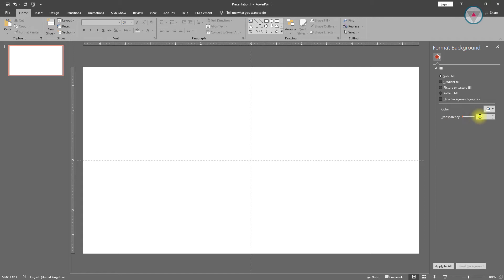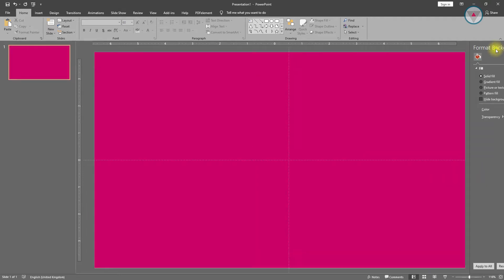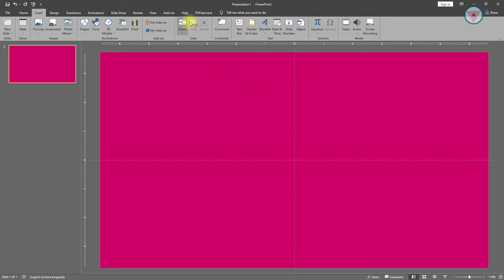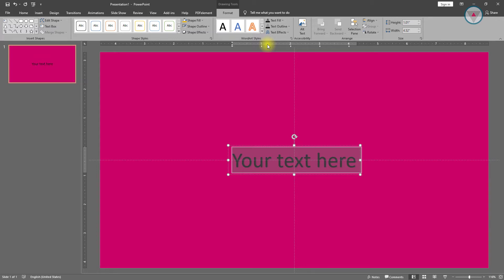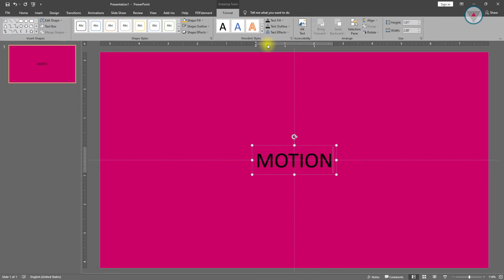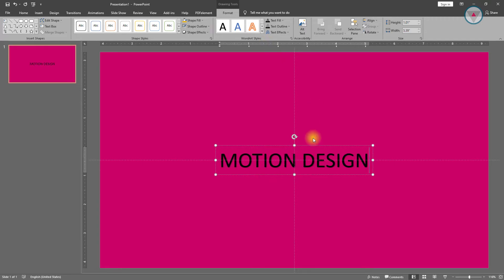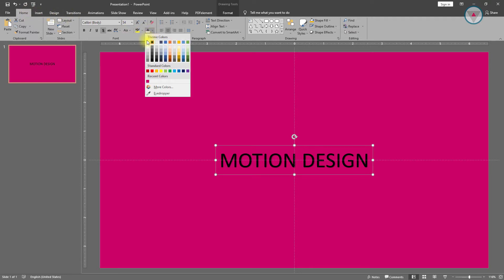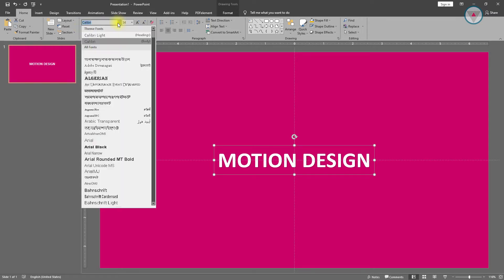At first we need to take a blank slide and change its background color. I am selecting this color, you can select your own color. Then we need to take a text. I'm typing here 'motion design', you can type whatever you want. Then select this text box and change its font color to white. Make it bold and change its font to Agency FB.